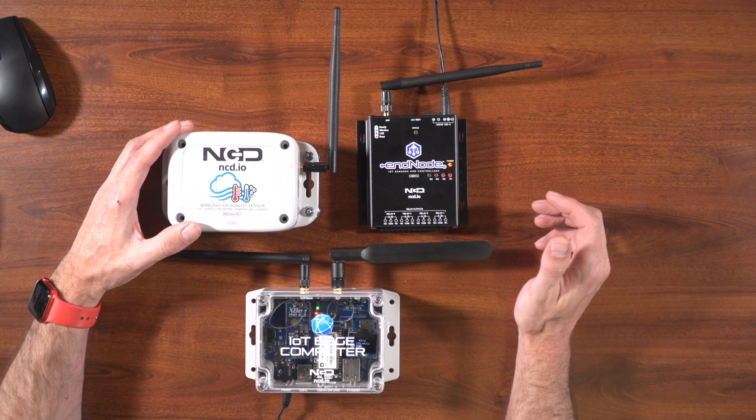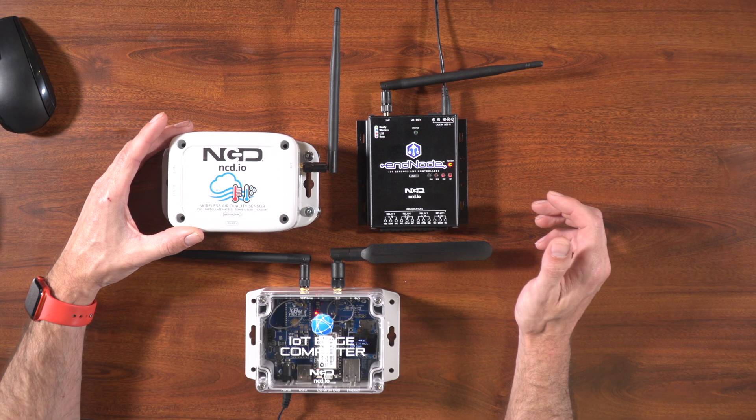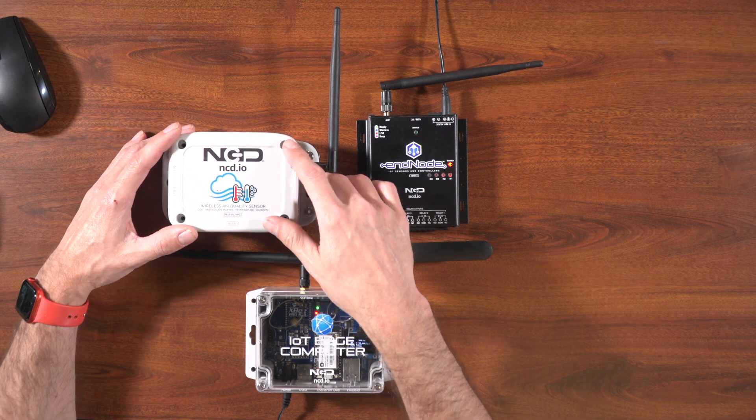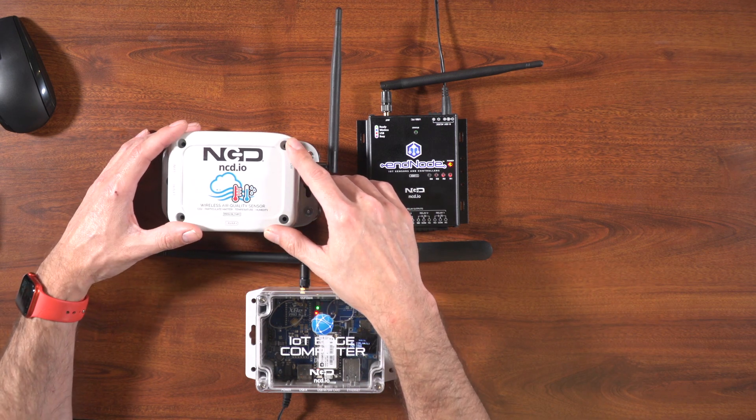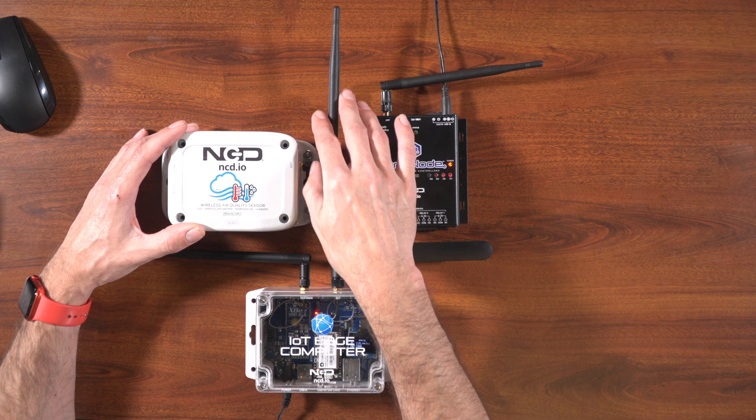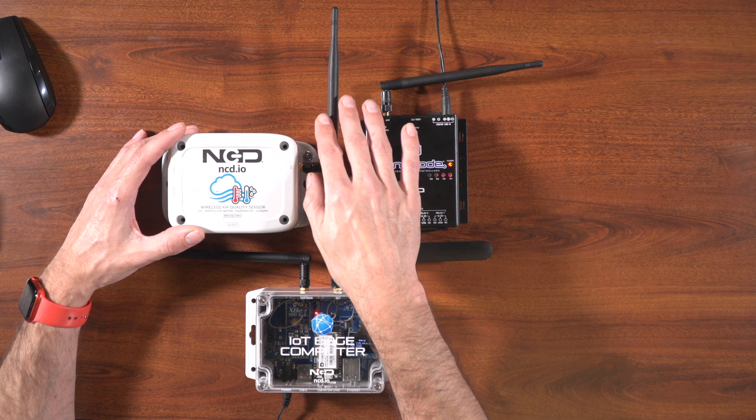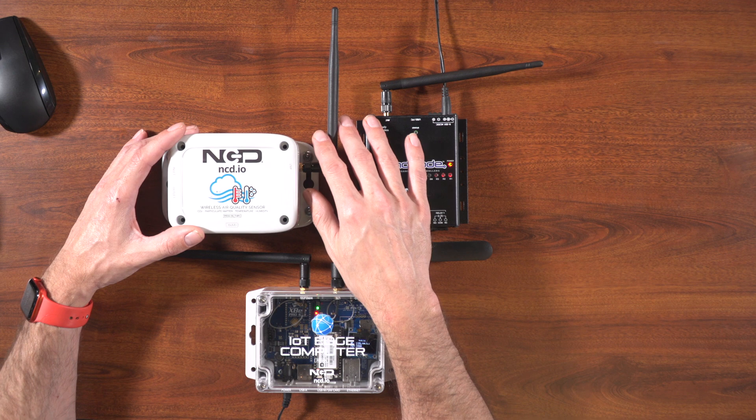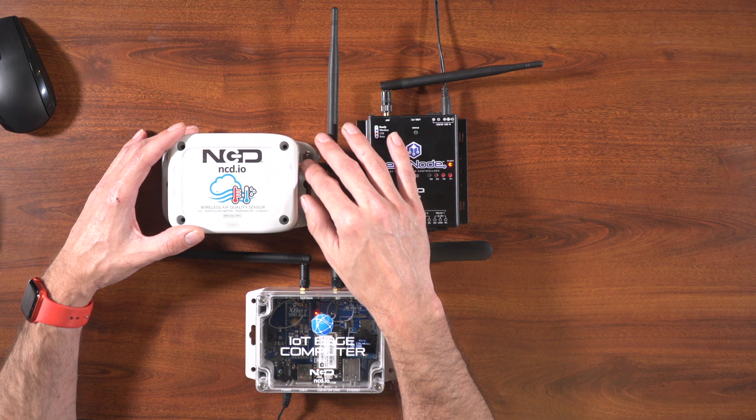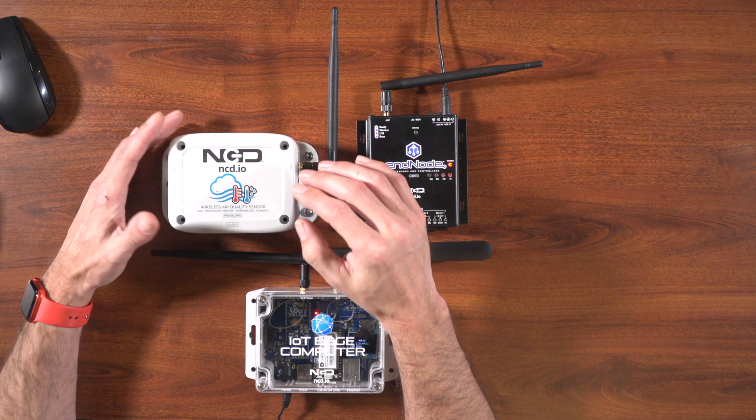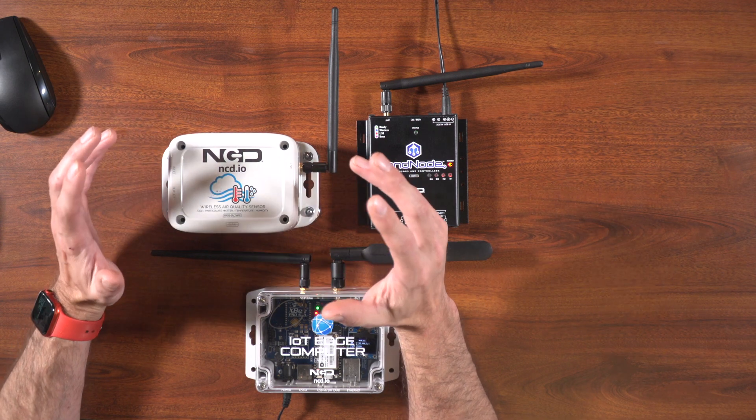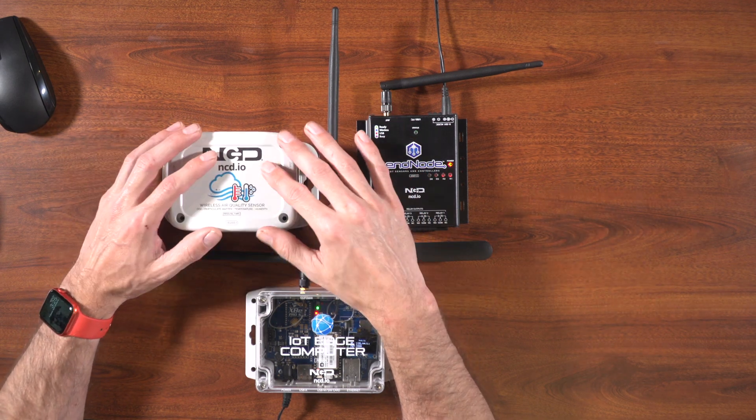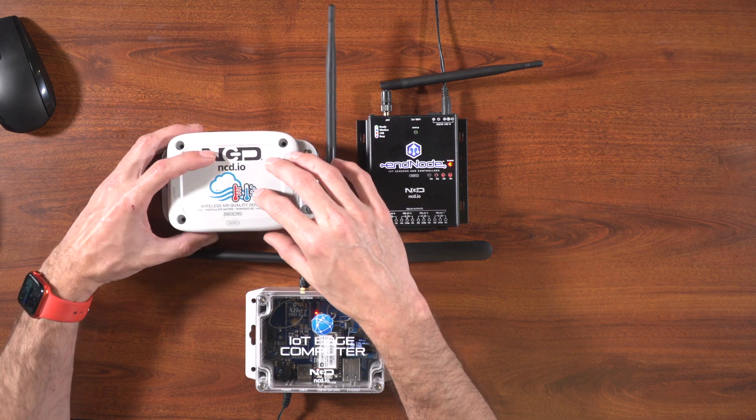Let's go ahead and take a look at the hardware. The first thing I've got here is our new wireless air quality sensor. This air quality sensor is battery-powered, operates on a 900 megahertz wireless protocol, which is really good for indoor and outdoor applications. You get a thousand feet indoors or two miles outdoors. It's battery powered, so you don't need to run power to it or anything like that. You just put this wherever you want it and it's going to work.